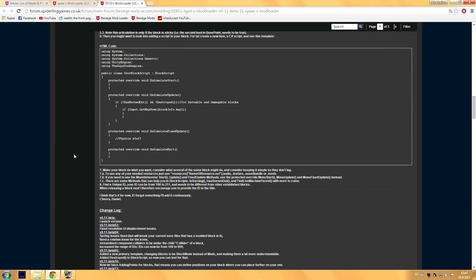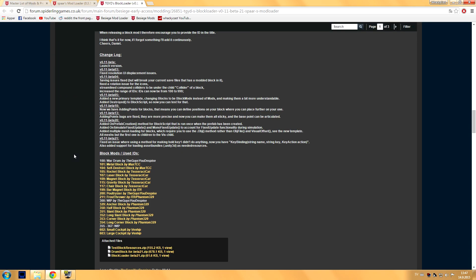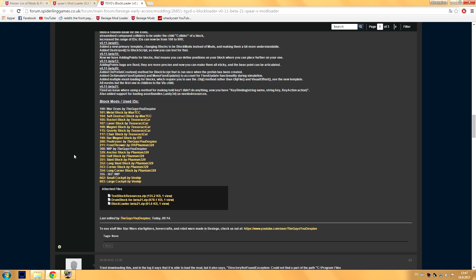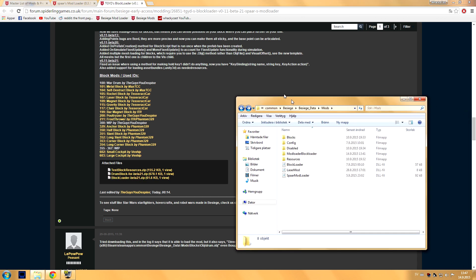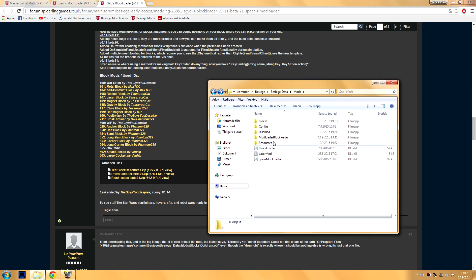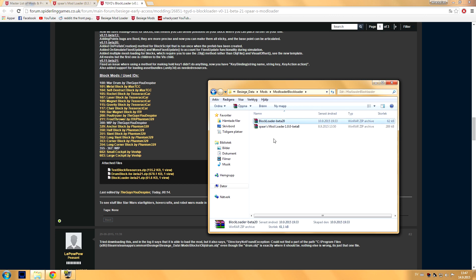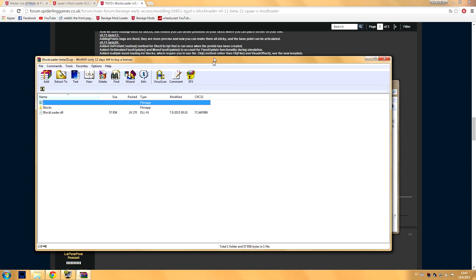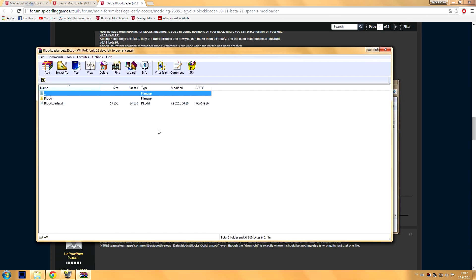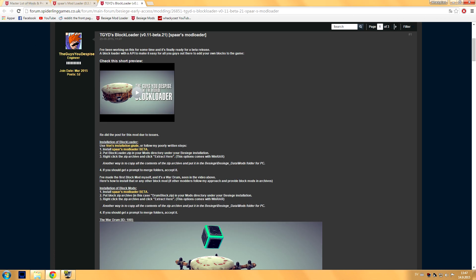And then you want to download the Block Loader Beta, this one. Okay, now I have already downloaded it so I'll show it to you right here. It's this one, the Block Loader Beta, and it looks like this on the inside. The instructions for how to install it is right here.